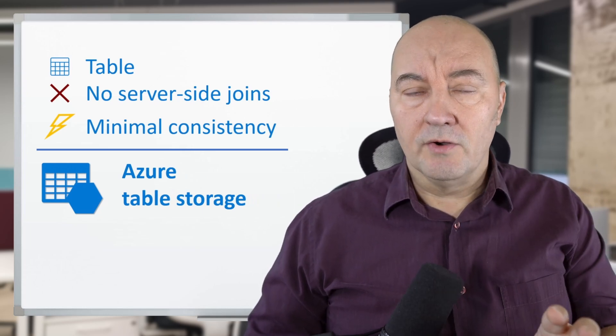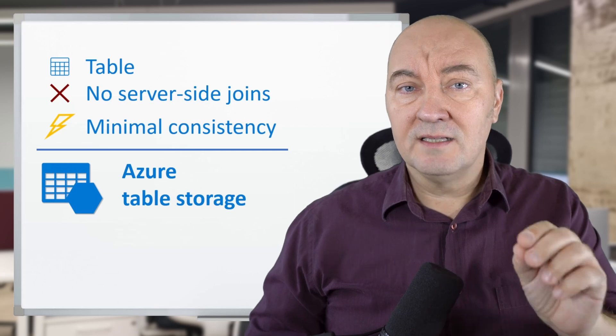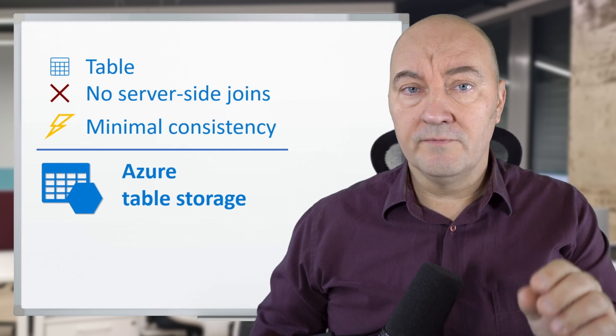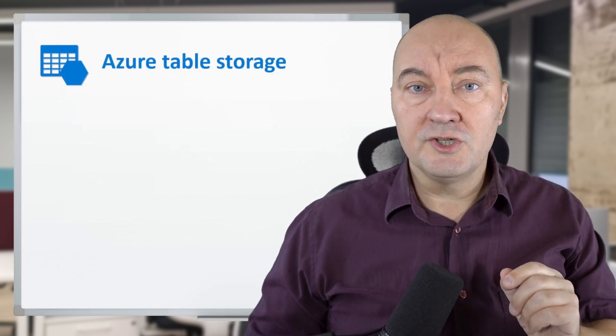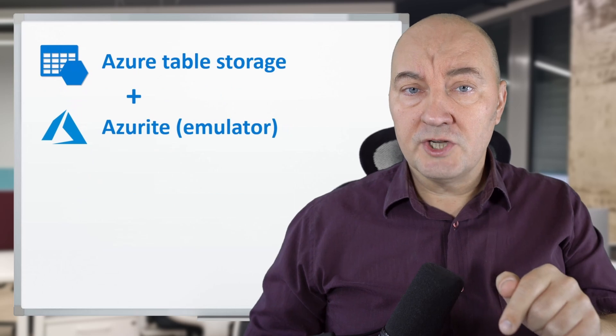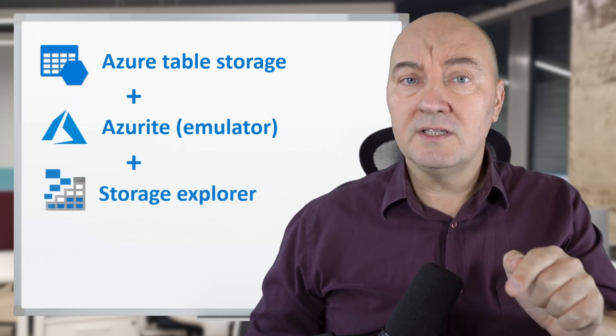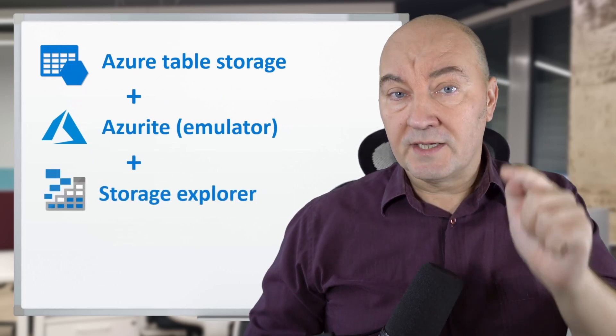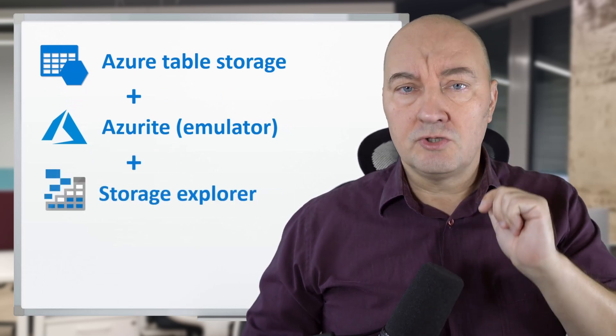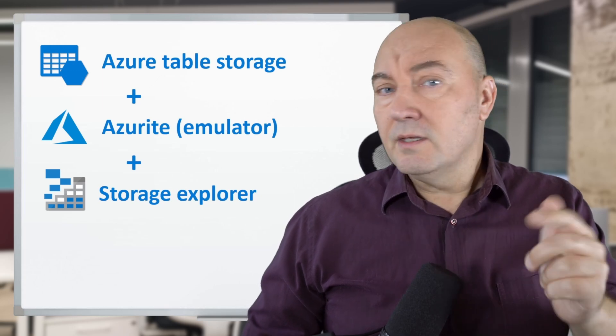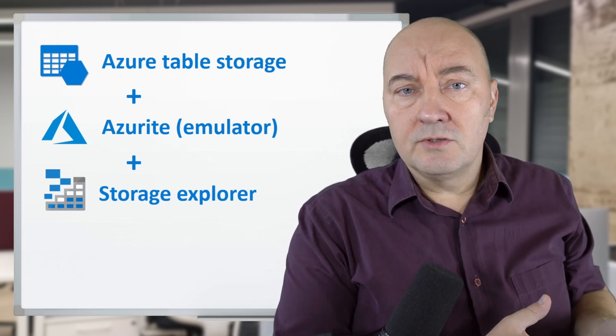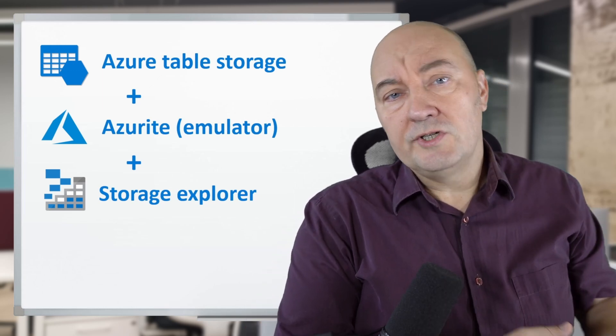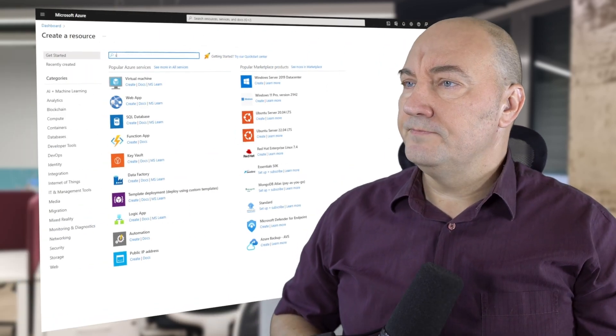In this video, I will show you how you can start developing for Azure Table Storage on your local machine without the need for a paid cloud storage account, and I will show you how you can write into the table storage and how to read from it. Without further ado, let's start with the demo.